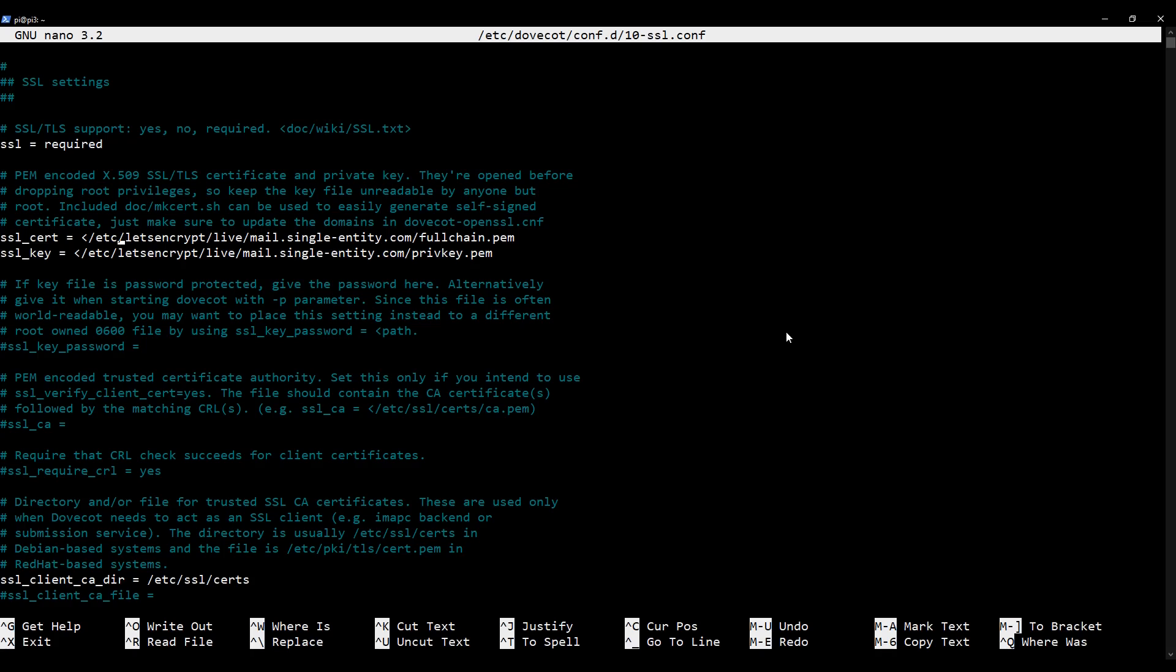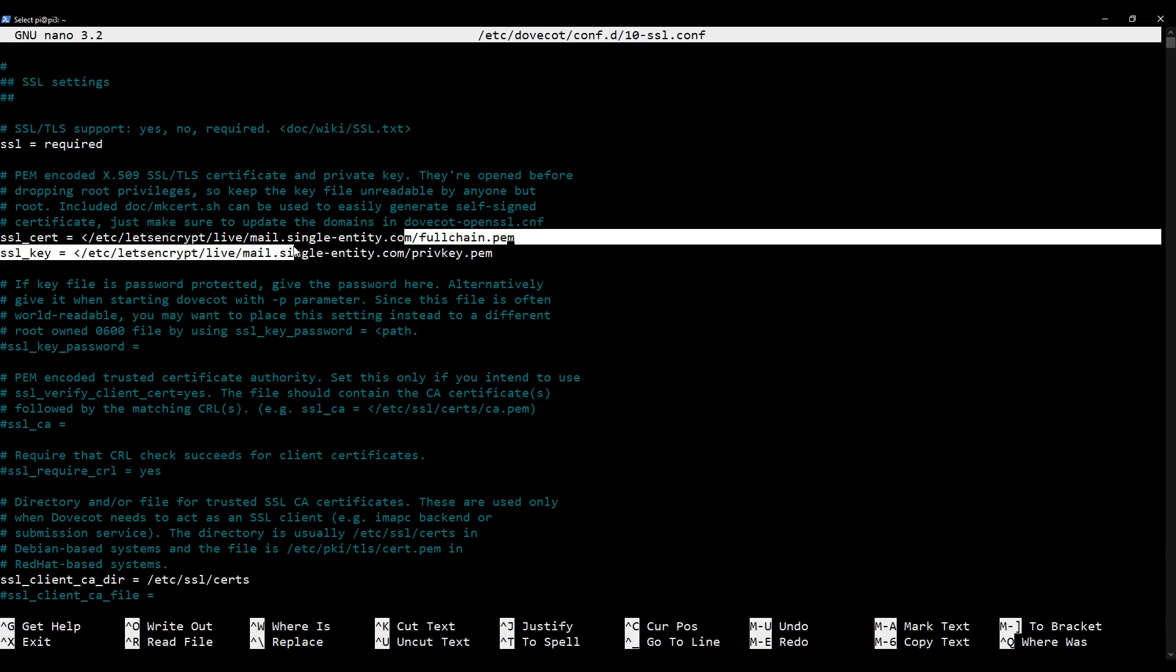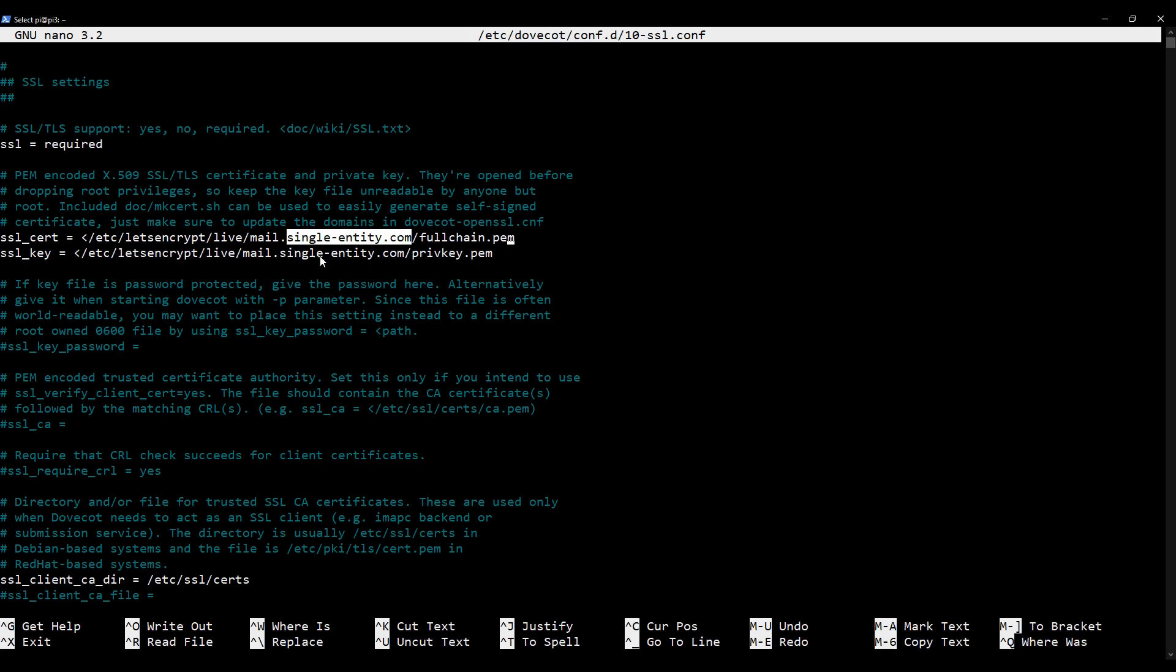We'll go past the line we edited in a previous video, which says ssl = required where we changed it from yes to required, down to these two lines where we've got the SSL certificate and the SSL key paths. And you can see here that I've edited mine to point to the correct location. So you just need to change your certificate and key paths to match the same paths you typed in for your PostFix configuration file. You can see on the screen here. This is what they should look like. So you need to just replace single-entity.com here and beneath with your domain and you're good to go. Make sure that the arrow here, the left arrow here is in place. This isn't an accident or a typo. These two characters here need to stay where they are.